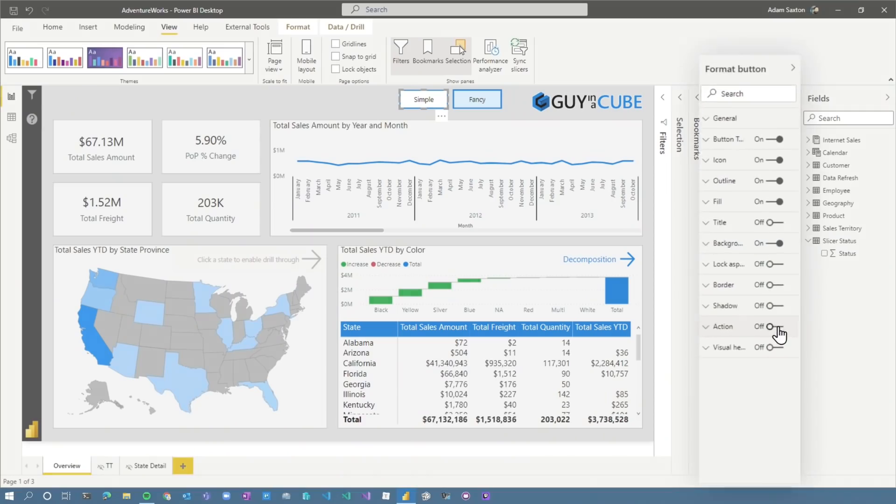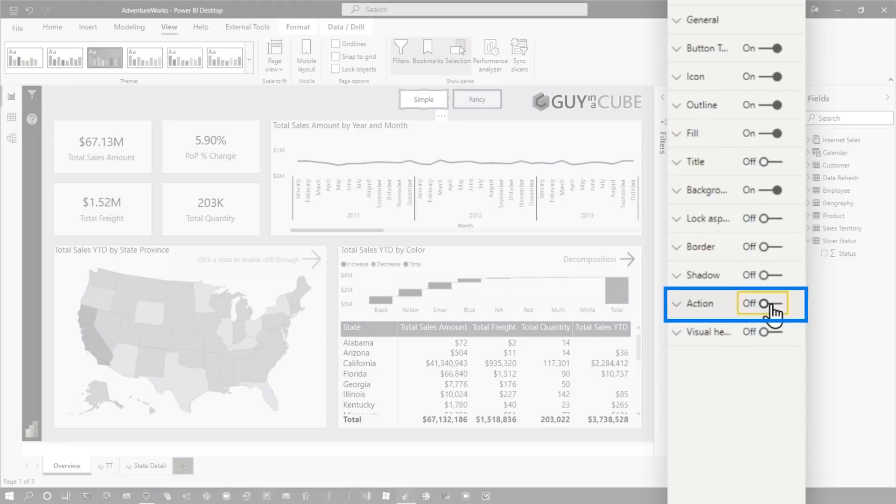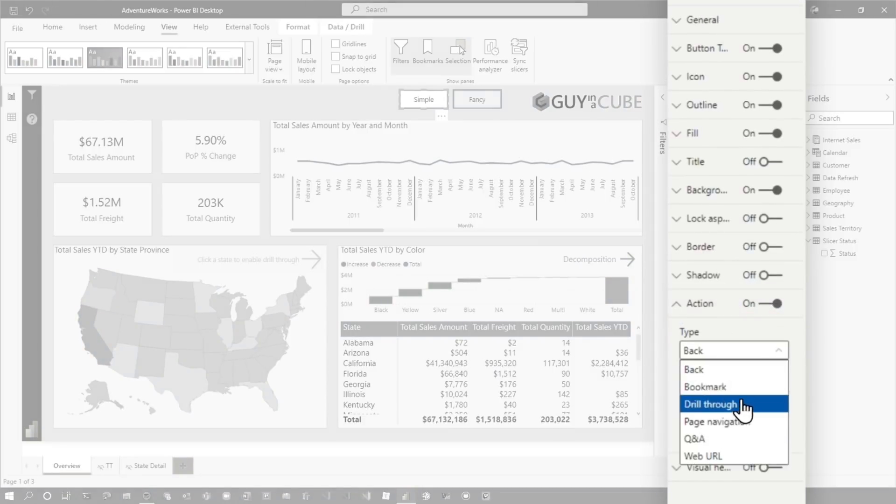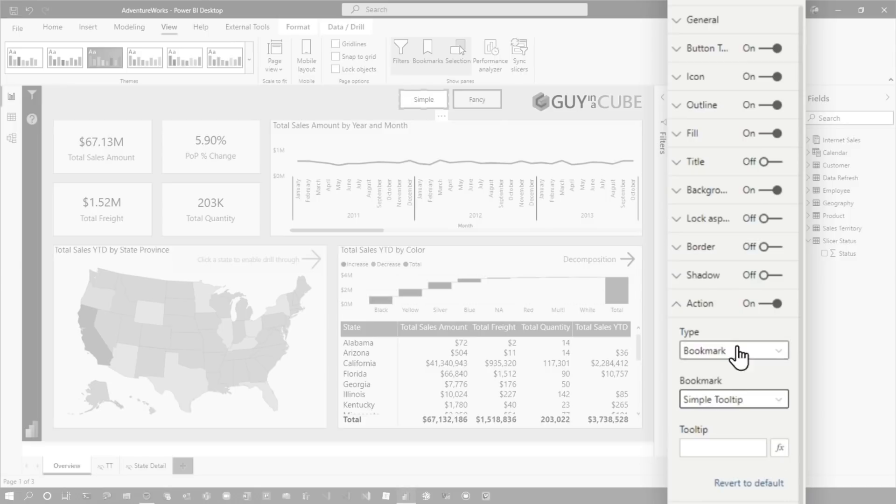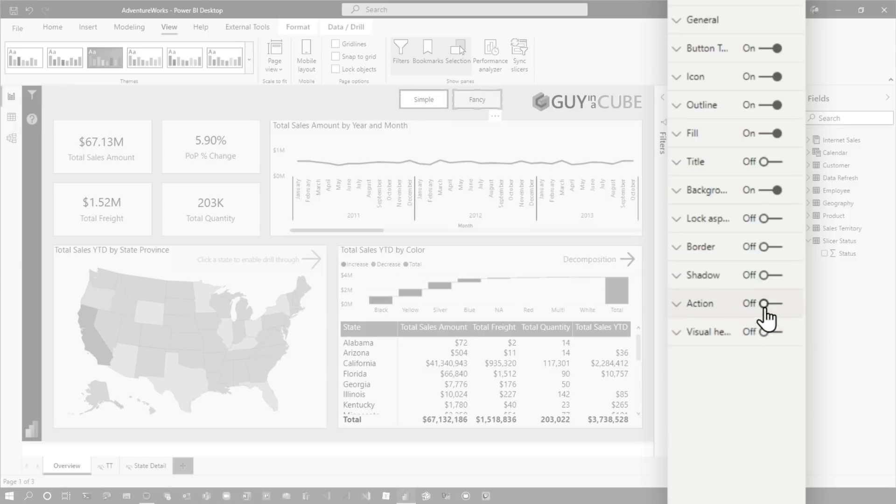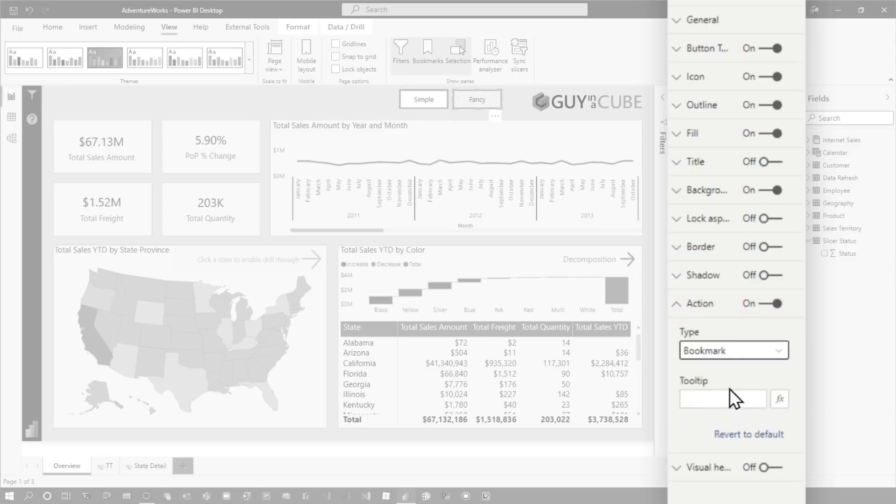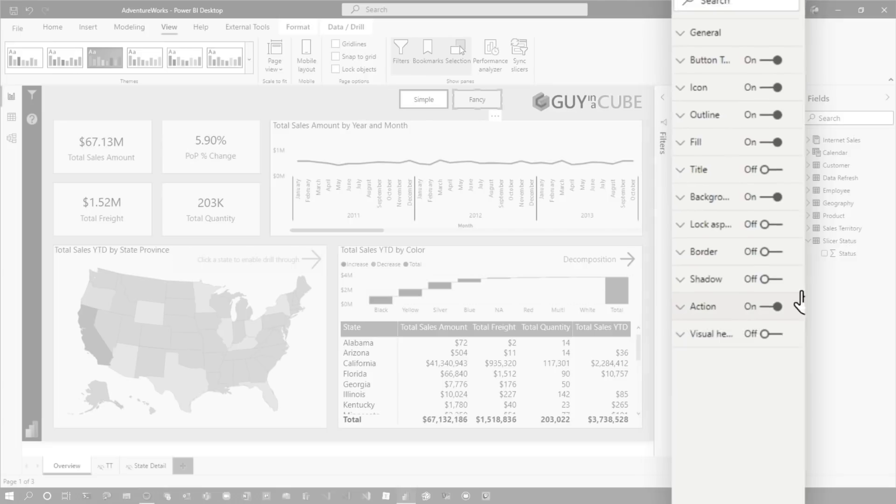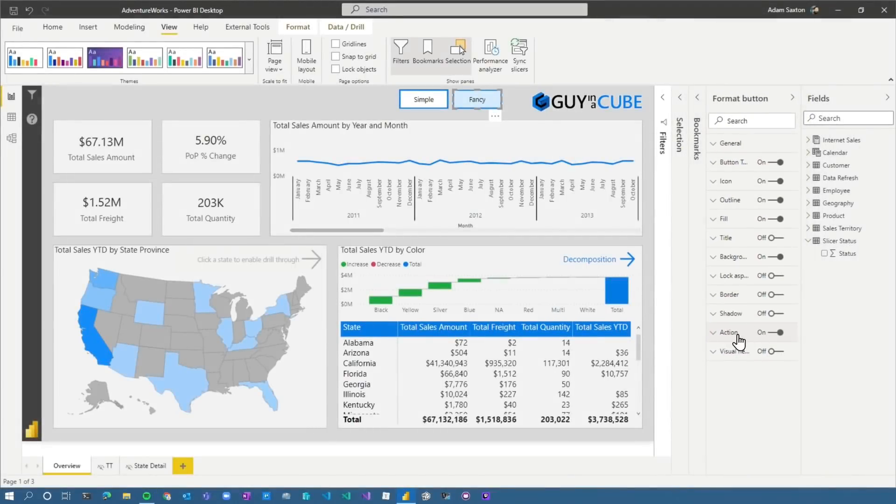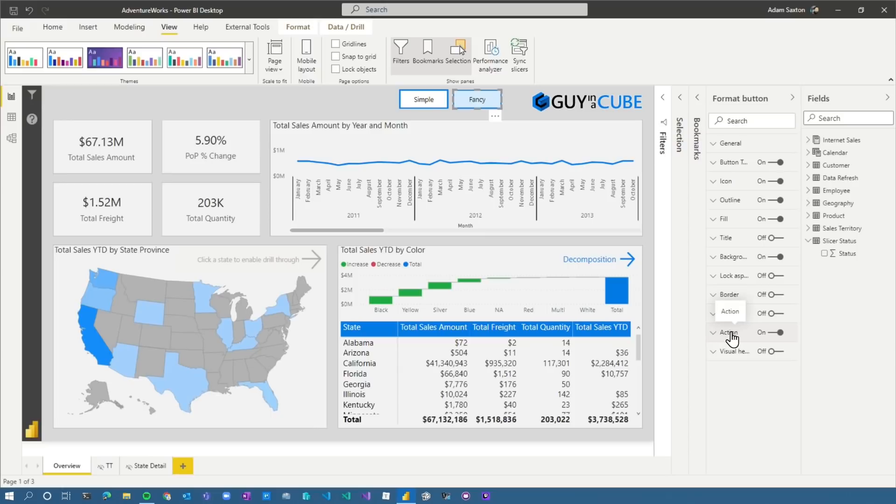We have to hook up the bookmarks. That's not switching anything yet. Let's do that. Come down to action. Gonna turn it on, change it to bookmark. And then we're gonna change it. Right now we're on simple, so we want simple tooltip. Choose the fancy button, action, bookmark, and fancy. So now what we're doing is we're saying, if you click on the button, it's gonna perform this action of switching or toggling the bookmarks. And so now I can do simple. Notice the background changes.